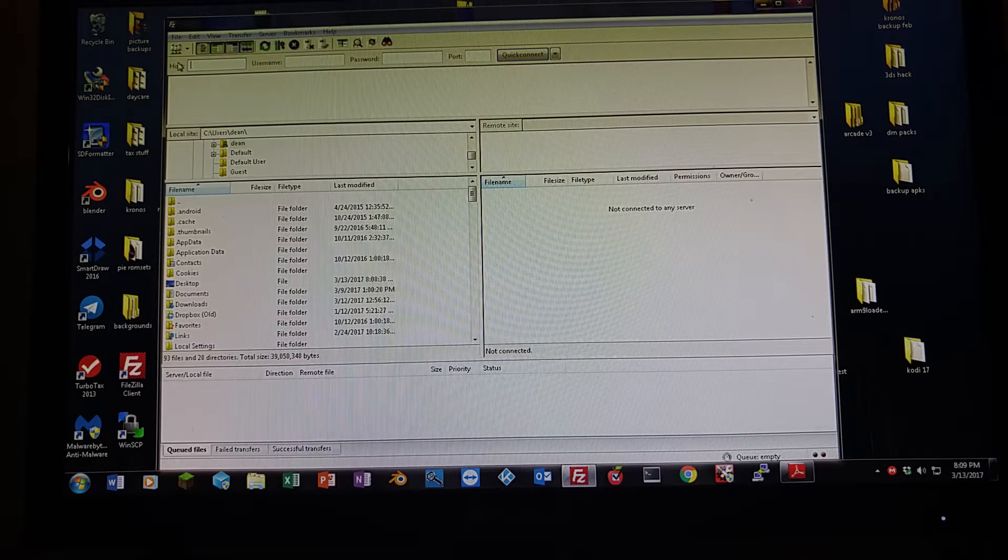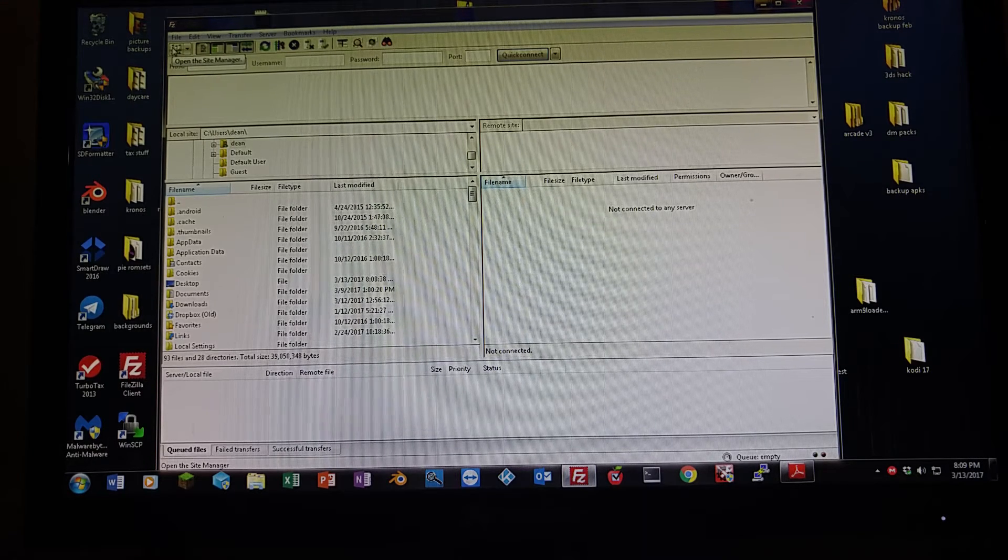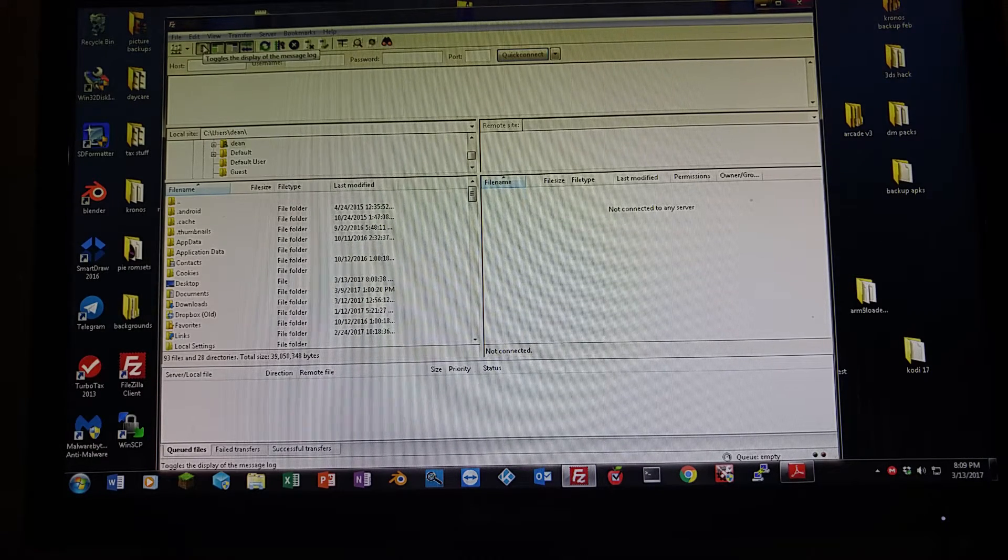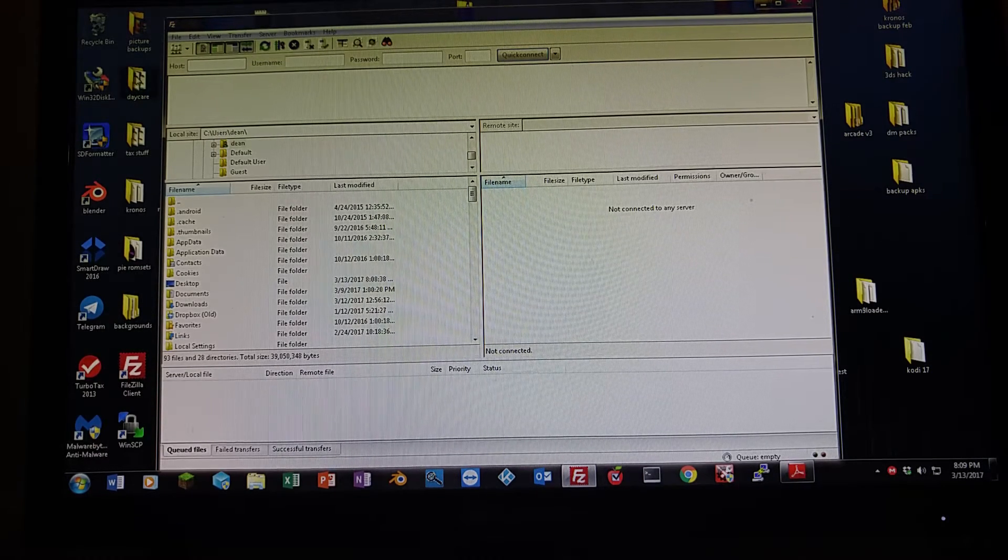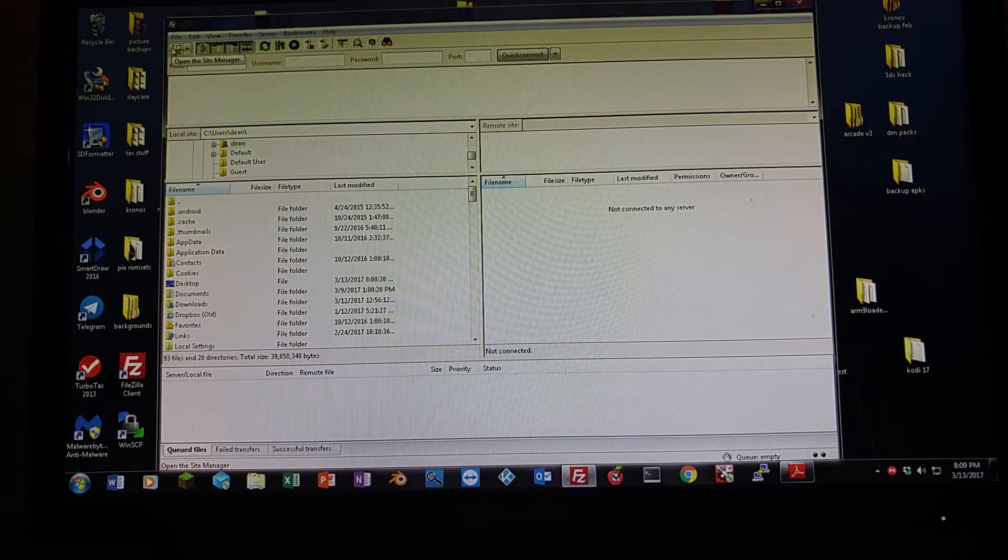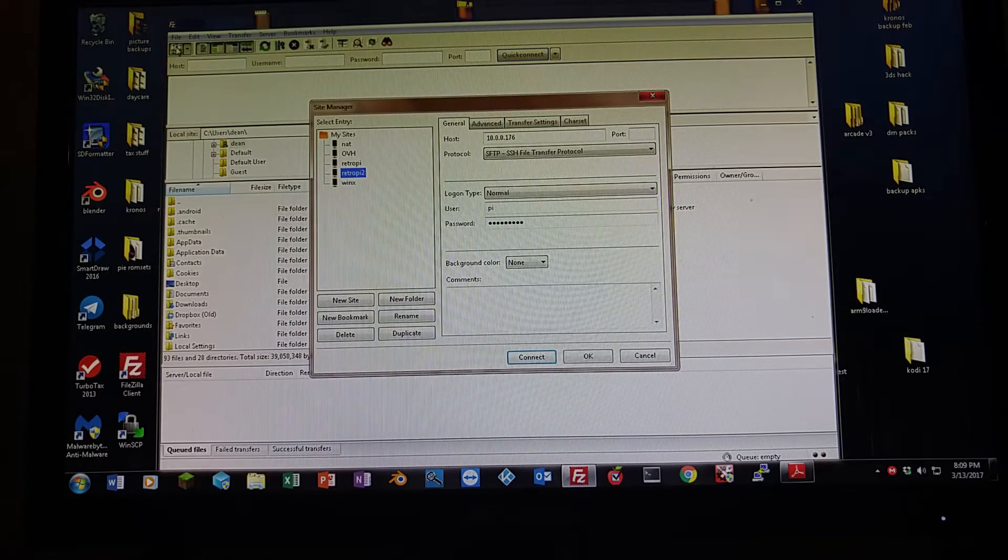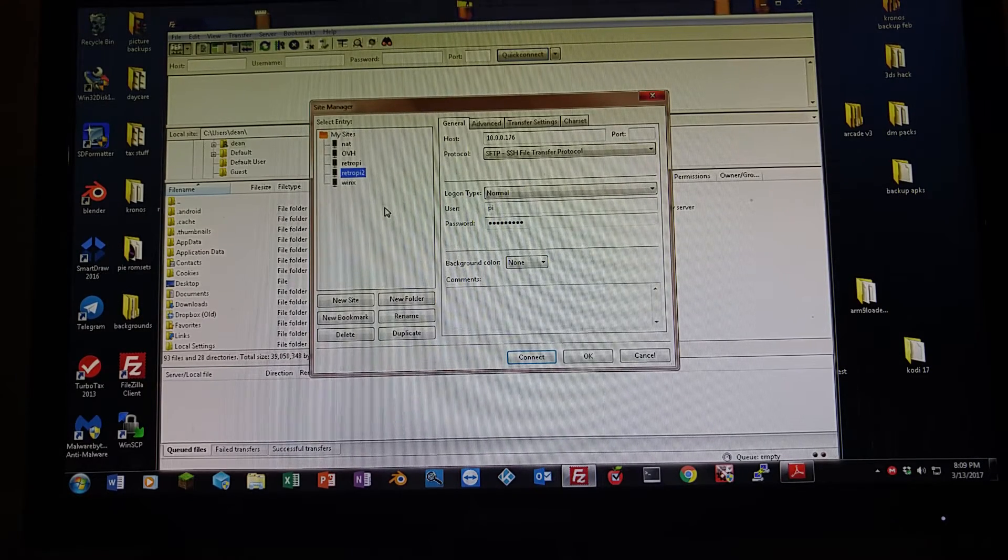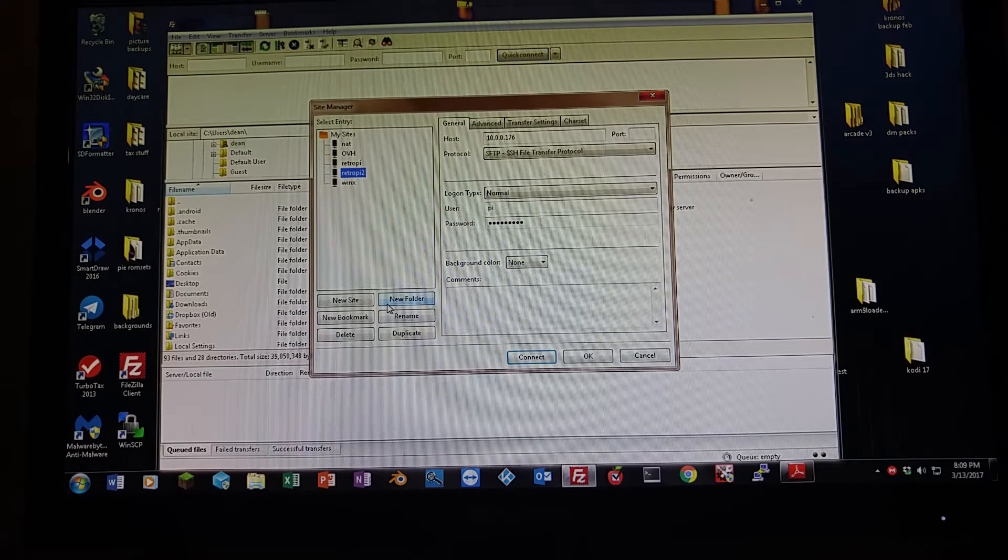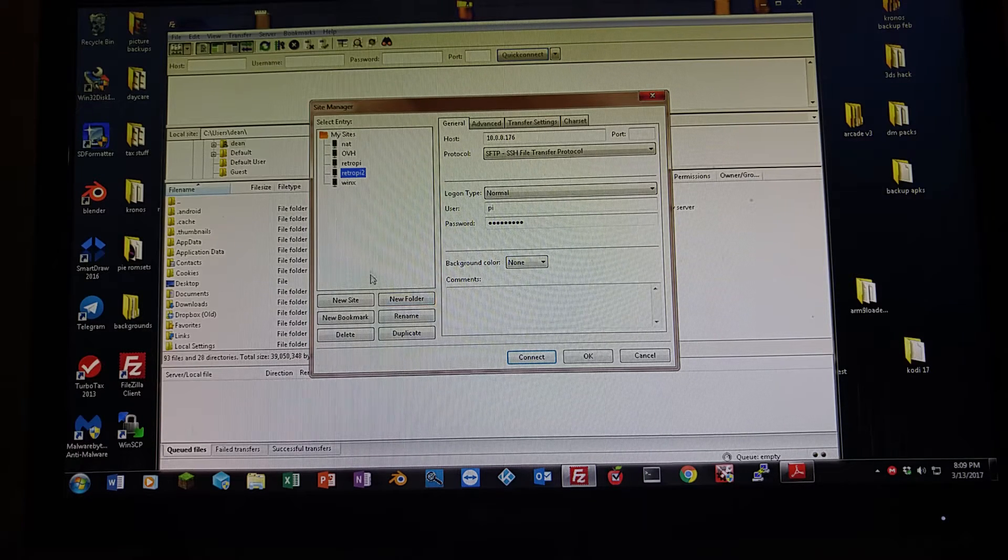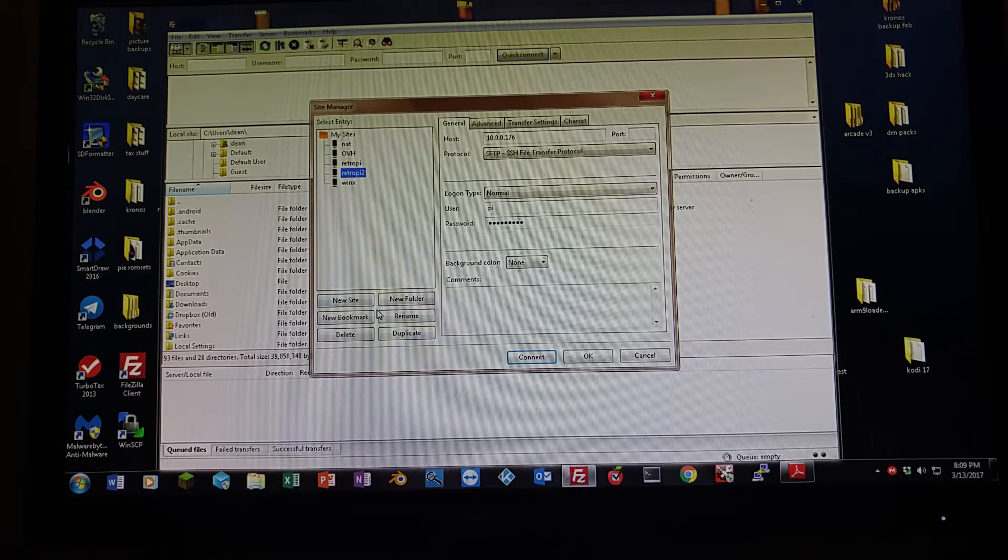This box right up here underneath File, you can click on that to set up a new host. I already have mine in there, but I'll show you how we do this. So here's all the ones I have saved, but you can come down here and you'll click on New Site.